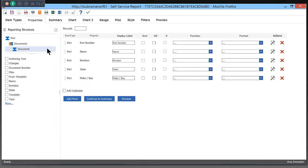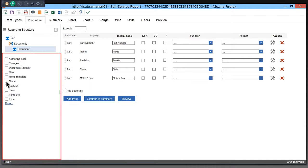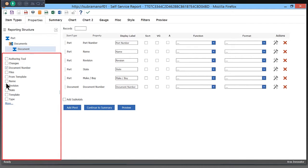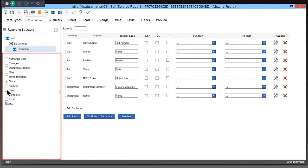I also want to select some from Document. I want to add the document number, the name, and maybe the state of the document.